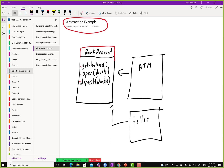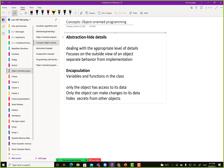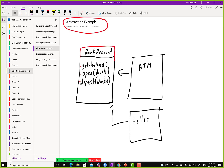The definition is: dealing with the appropriate level of details, focuses on the outside view of an object, separates behavior from implementation. ATM can call getBalance, teller can call open, it can call a deposit function. This is an abstraction — and another term you'll see in data structures is abstract data type. That's what this class is: an abstract data type. That is the first principle of object-oriented programming: abstraction.